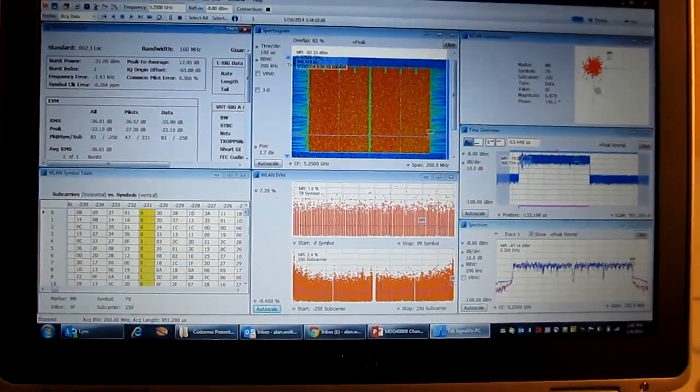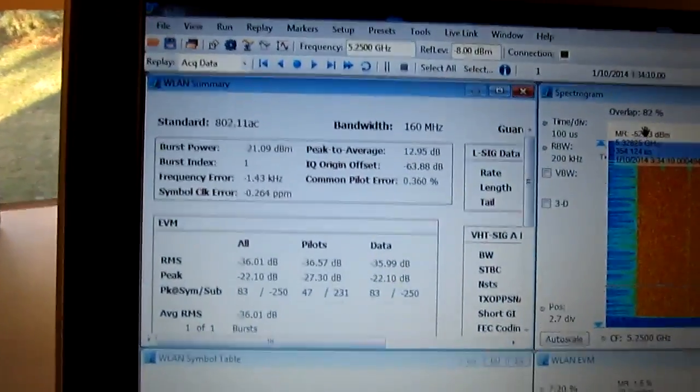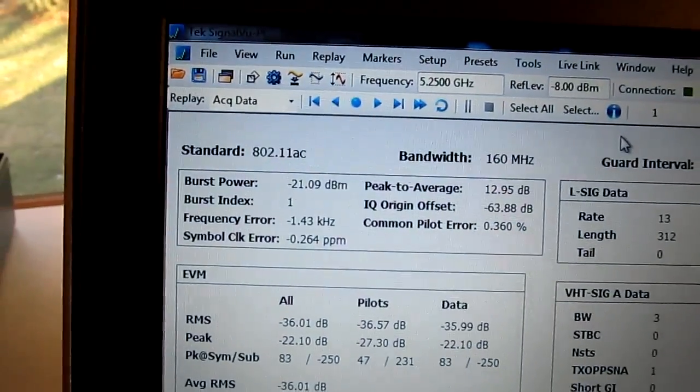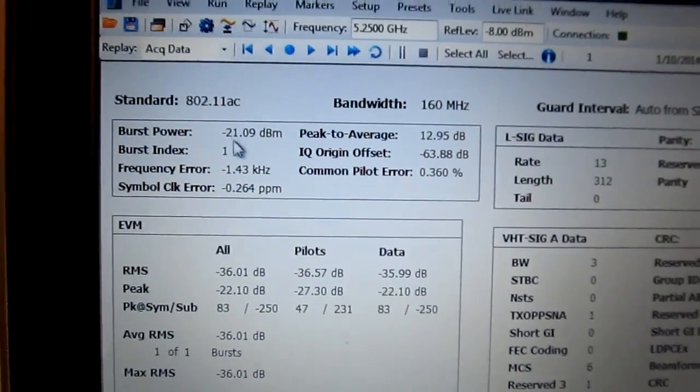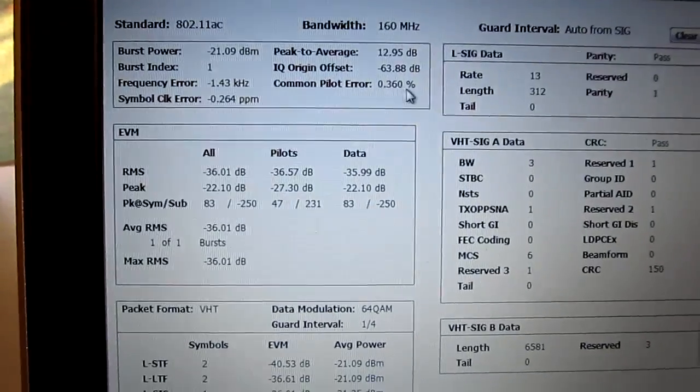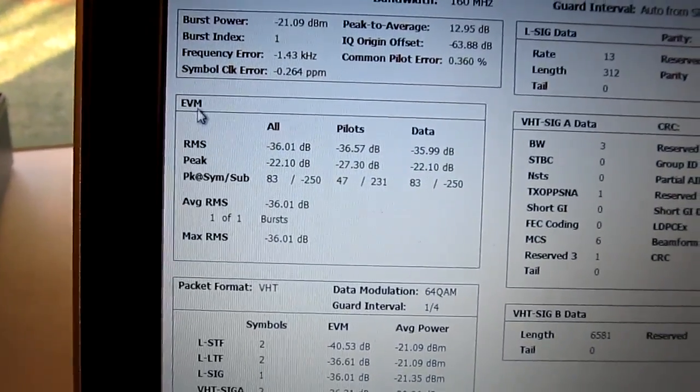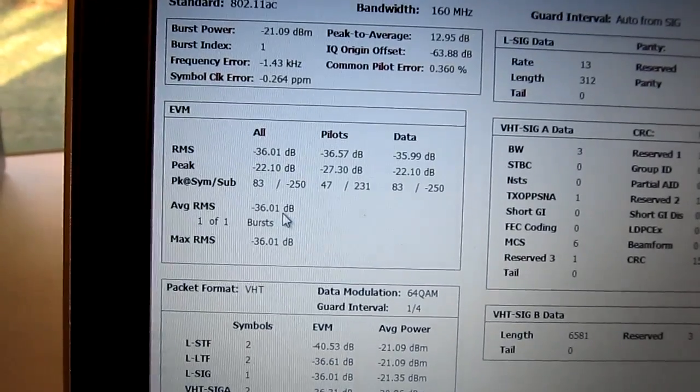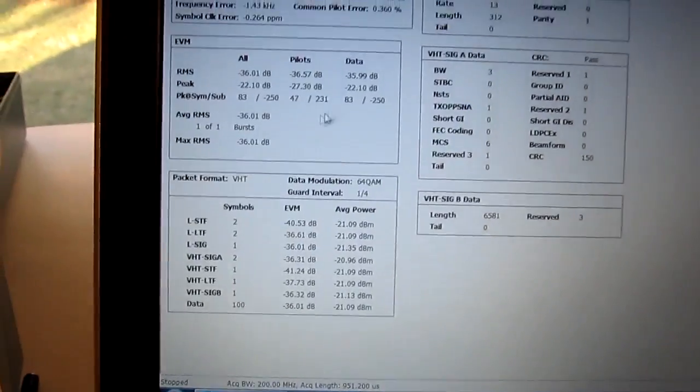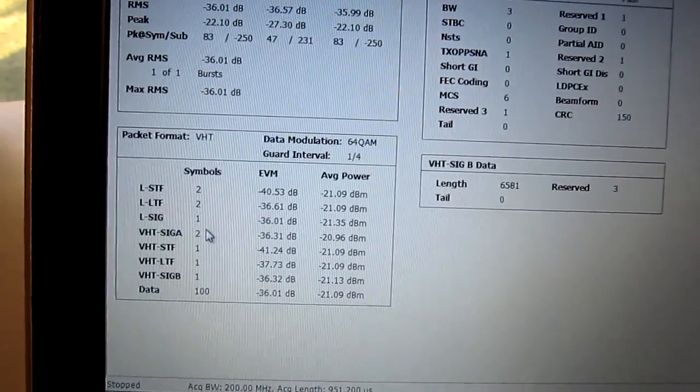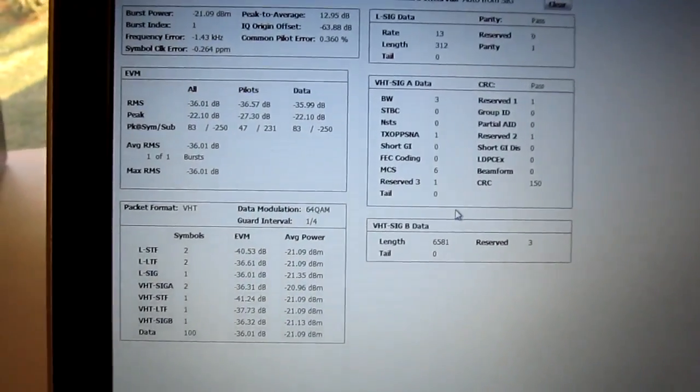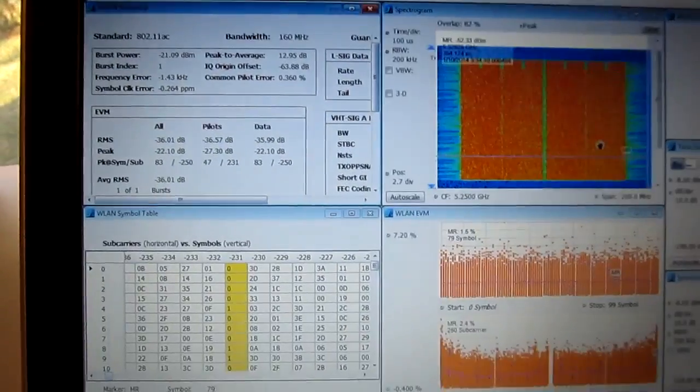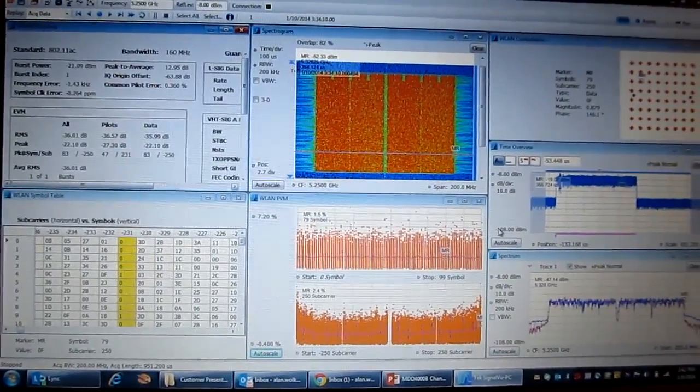And one of the other displays available to us is the wireless LAN summary table. Let me maximize that. This gives you all kinds of information about what standard was being used, the bandwidth being used, the power in the burst, peak to average ratio, frequency error, and what the pilots are doing, the pilot error. Also information about error vector magnitude across the pilots and the data, as well as through the burst itself and where the maximum EVM lies. And also information about the packet structure itself, the short and long training fields, signal fields, and a lot of the other pertinent measurement characteristics on those fields as well. So a lot of detailed information that you can get in terms of physical layer protocol analysis for this wireless LAN burst.